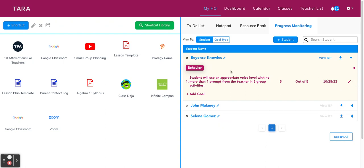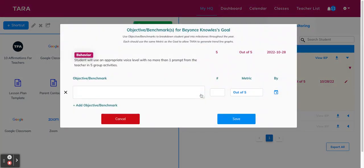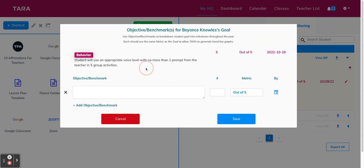So now that we have a goal for the student, we can also create objectives or benchmarks that are associated with the goal. To do this, click on the IEP goal and then add new objective. So this looks pretty similar to the IEP goal pop-up and it works exactly the same way. You'll also see that the goal is listed above for reference. From here, you're going to type in the objective.